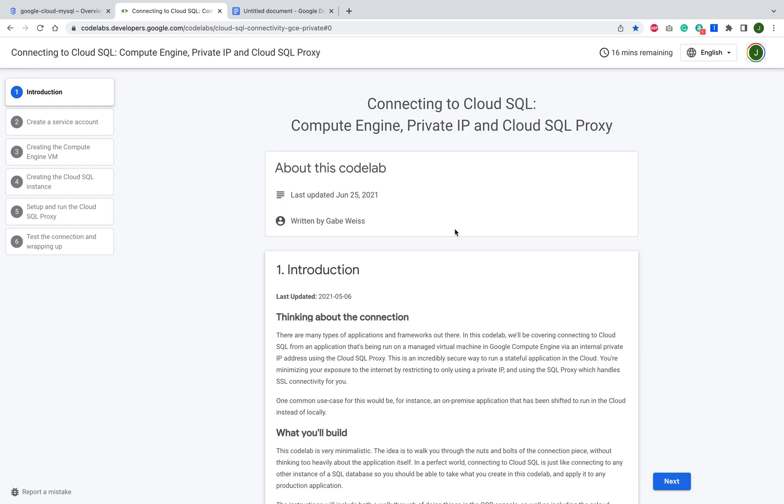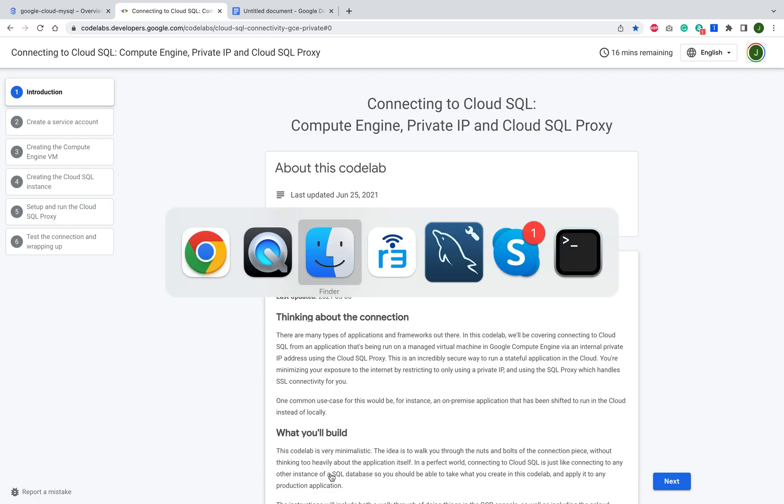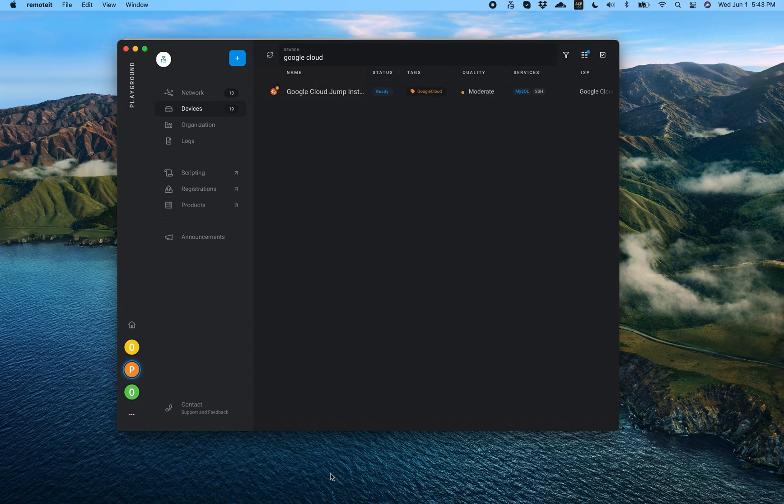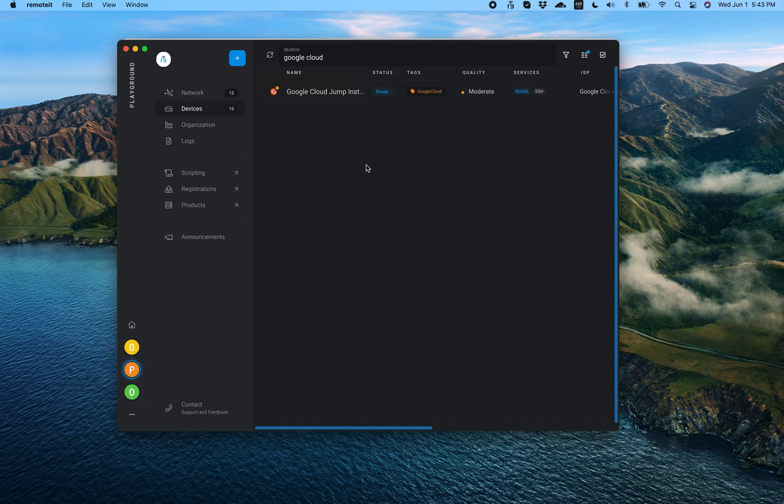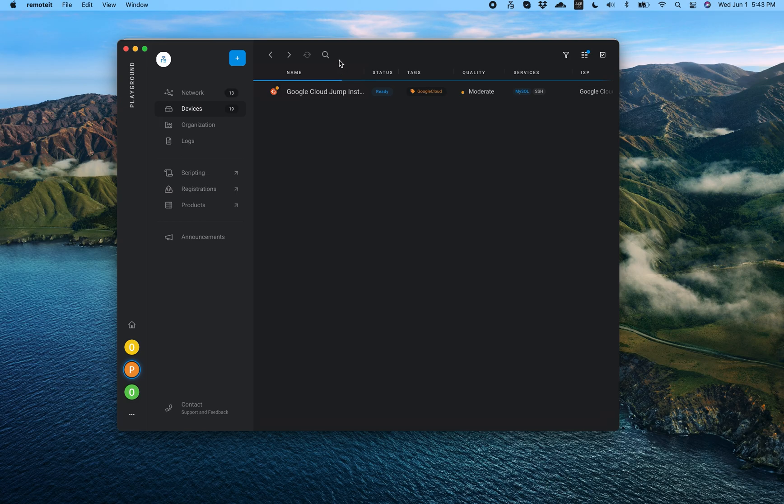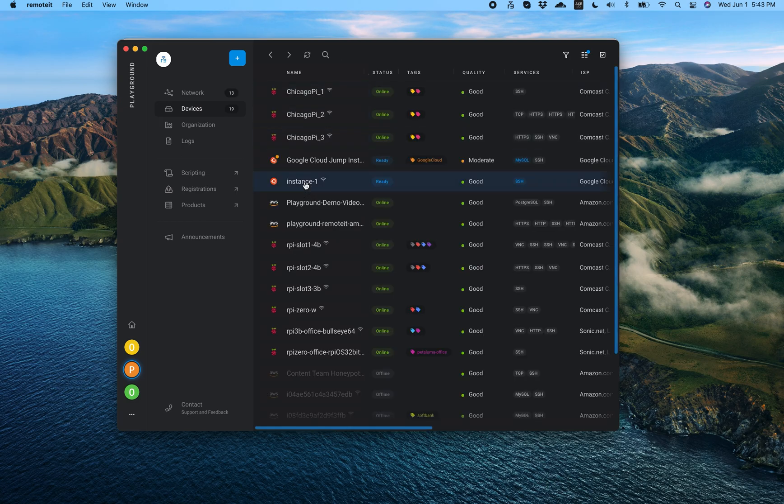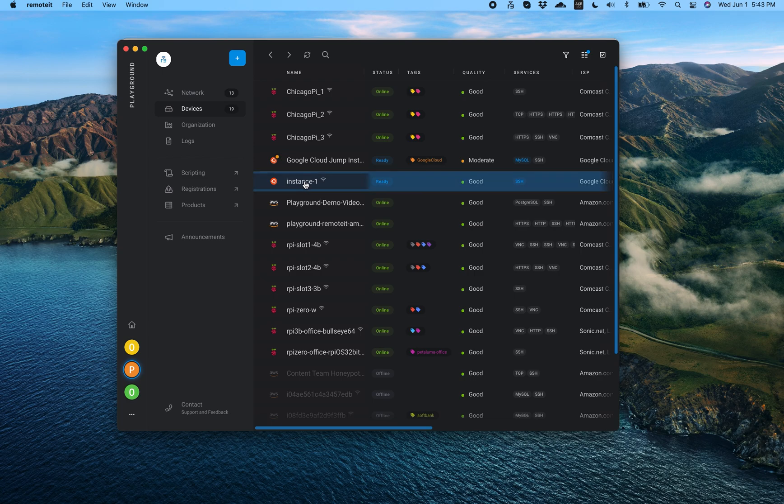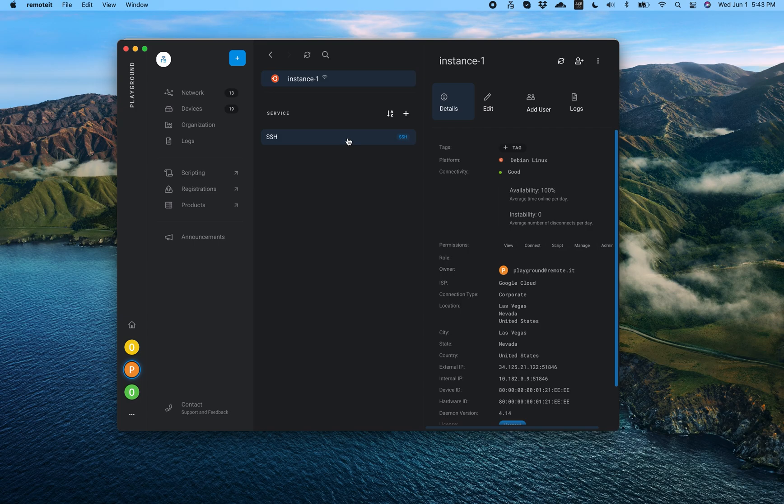But once we do that, we're good to go. So with that, let's go back to our remote.it account where we will expect to see that instance auto registered. Let me just turn off that search filter and we'll see. There it is right there. Instance one. That's the name we gave it. And it registered in my account and has an SSH service available to me to connect with immediately.